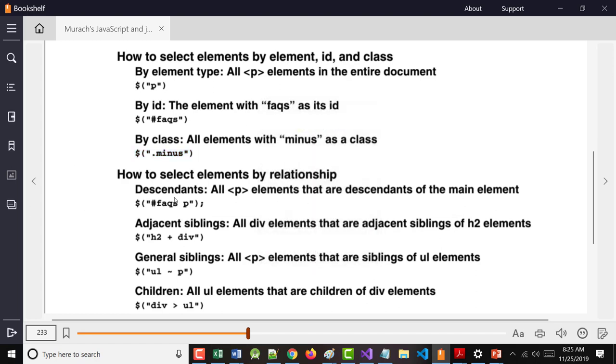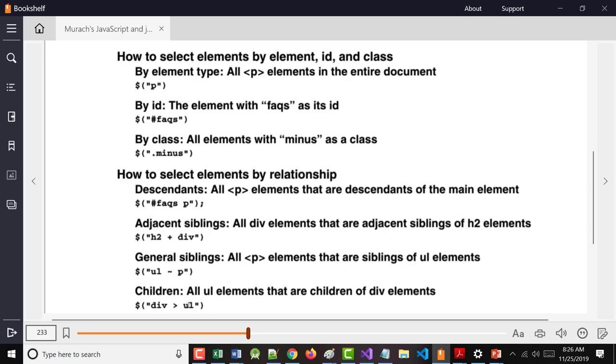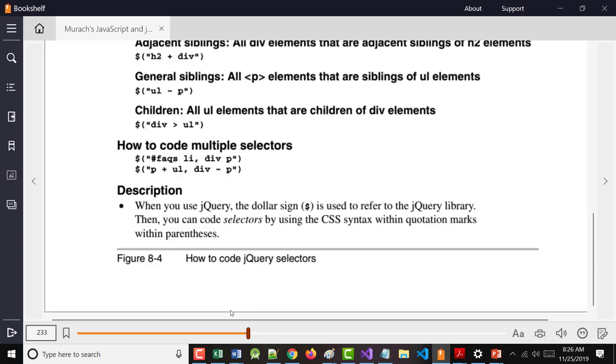These are descendants. And as I mentioned in class, it's like a descendant. I'm a descendant of my parent. My daughters are descendants of me, etc. Adjacent, that's like brothers or sisters. General siblings, that's anything. This would be any paragraph that's under a UL. This would be a UL, but only the ULs that are under divs.